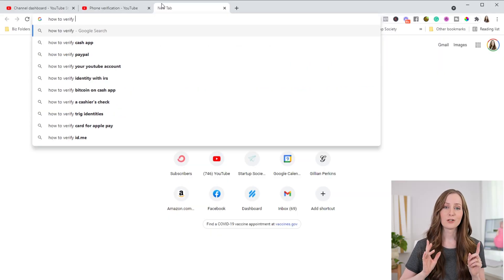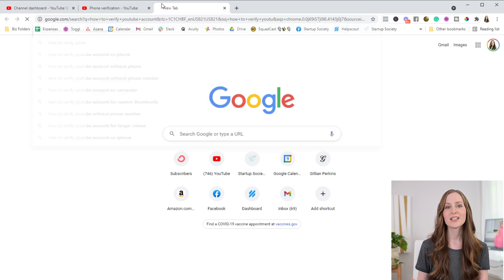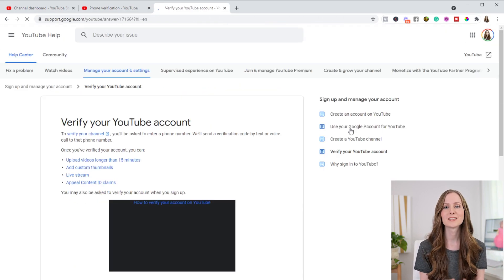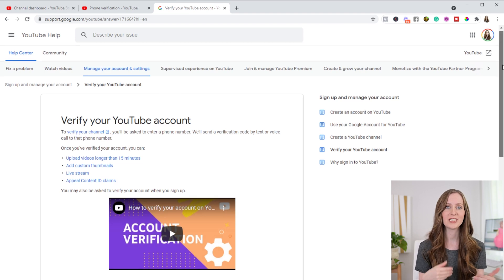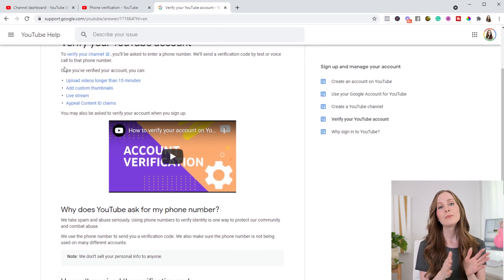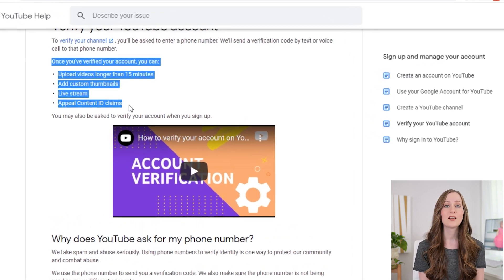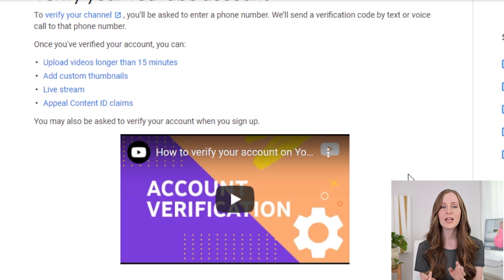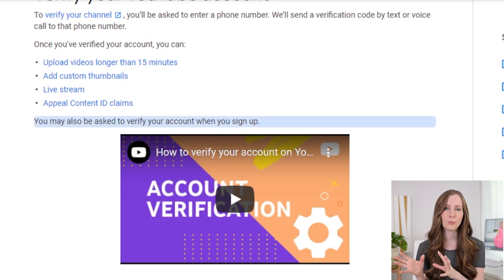The next one is getting your channel verified. If you haven't already done this, take the time to do it because it's only going to take you a few seconds — it's really super easy. You just need to give YouTube your phone number and it'll basically be done. By getting your channel verified, you'll be allowed to upload longer videos, live stream, and have access to a few other important features. You can do this right away, so no reason to wait until your channel is monetized.